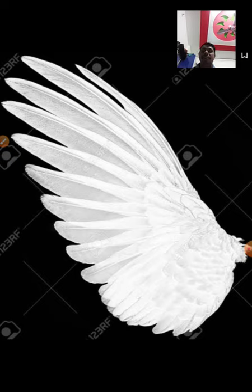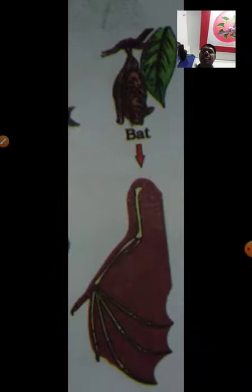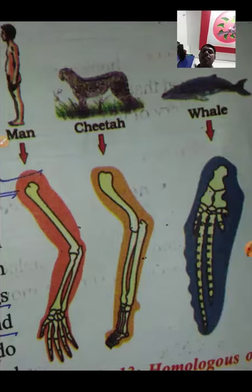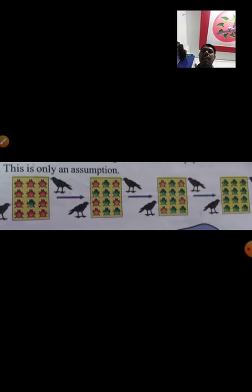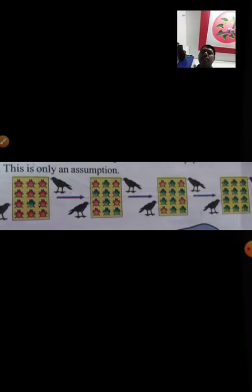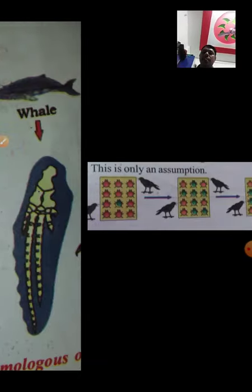Wings of bats have skin folds stretched between elongated fingers, while wings of birds have a feathery covering all along the arm. So they are structurally different, but their function — flying — is the same. These are called analogous organs.